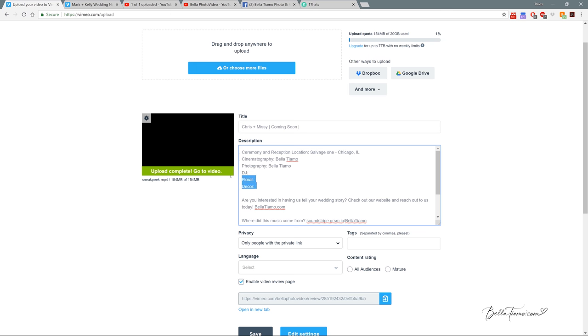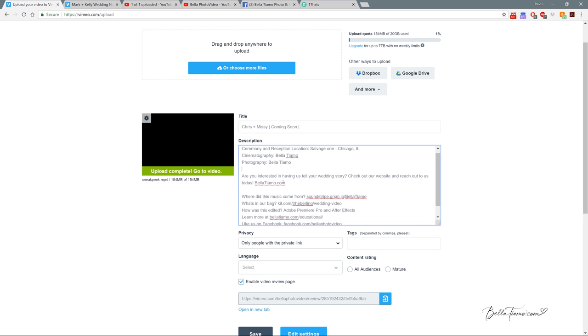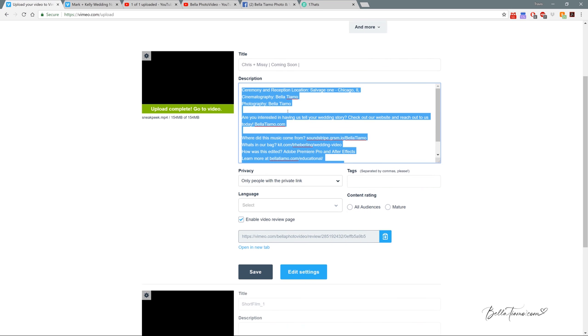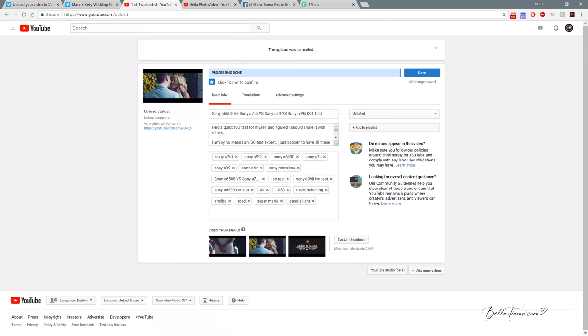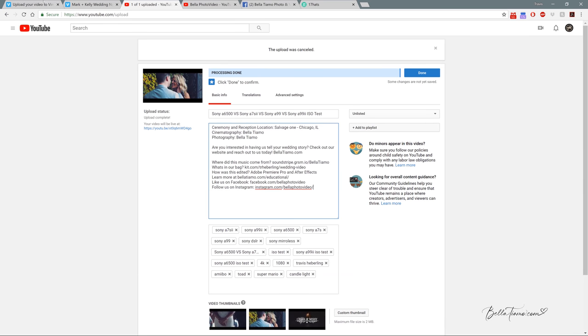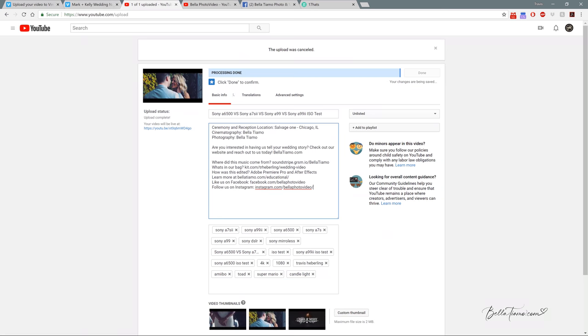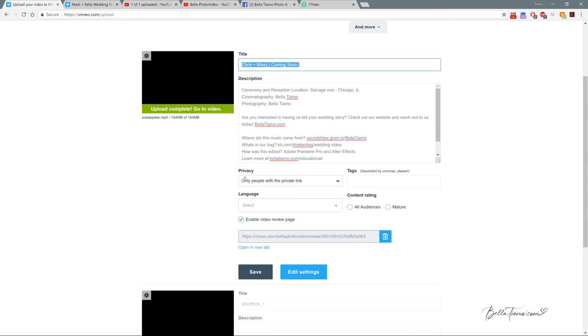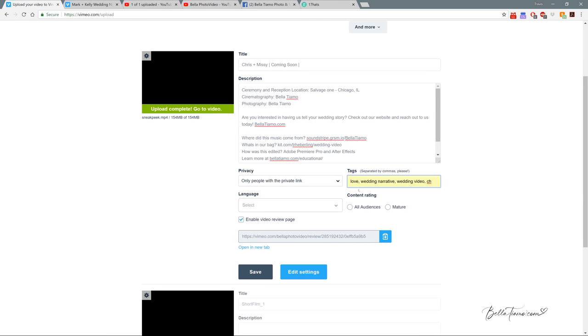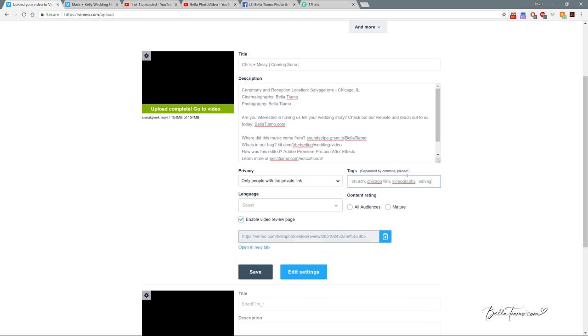So I'm going to get rid of these for now and copy all of this. I'm going to go into YouTube and paste all of it in there. Then grab the title and paste that in too. Now we need to come up with some tags.